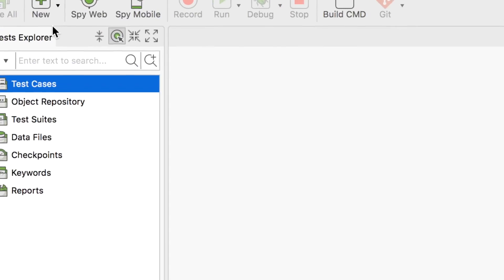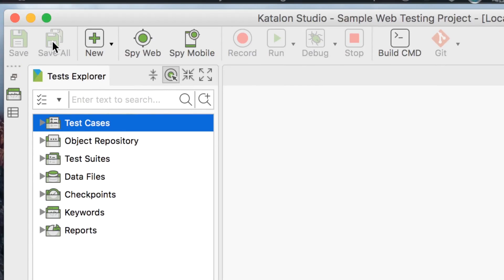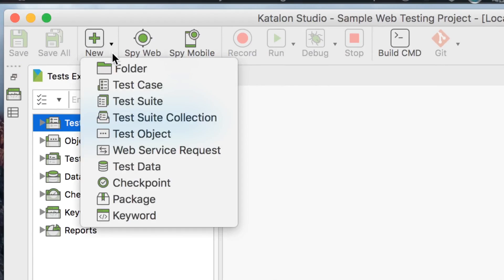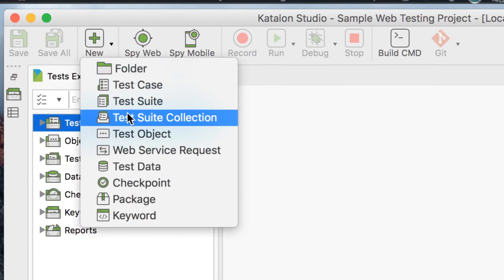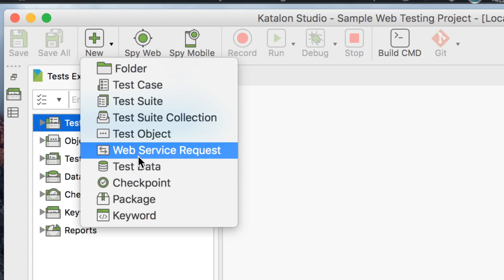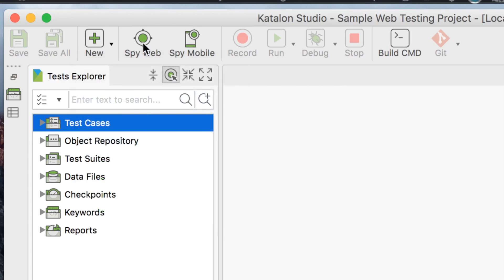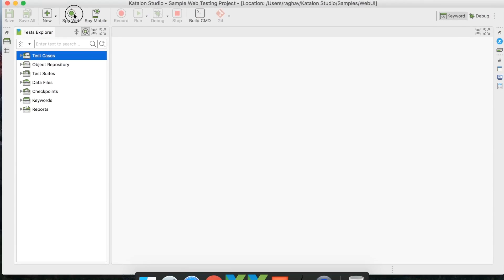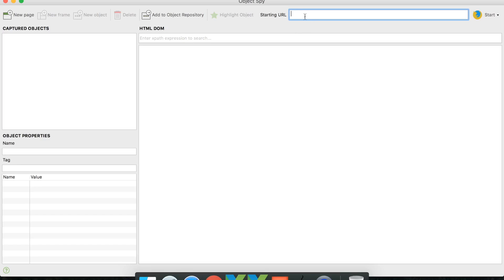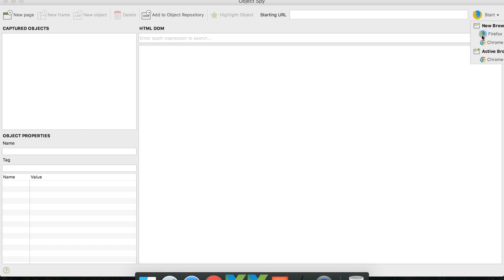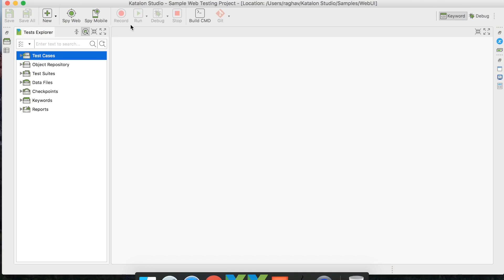In the toolbar, you have the save icons to save your project. You have the New button where you can create new test artifacts such as test cases and object repositories. You also have the Object Spy — clicking it opens a window where you can capture objects directly from a UI by giving a URL and launching a browser. It will create an object repository for you, very handy when creating automation tests.